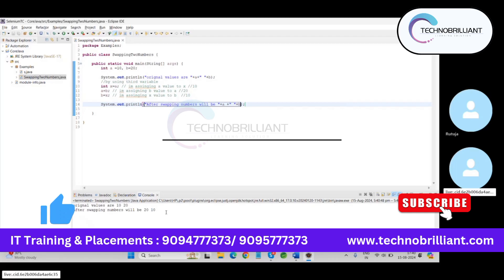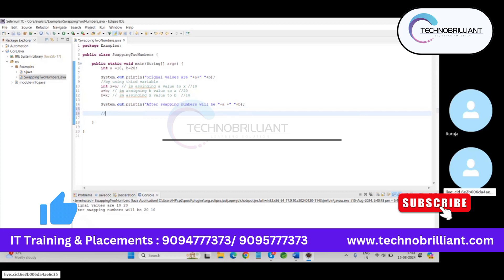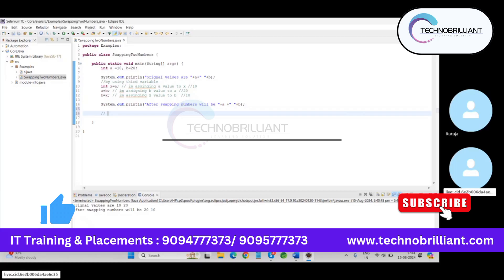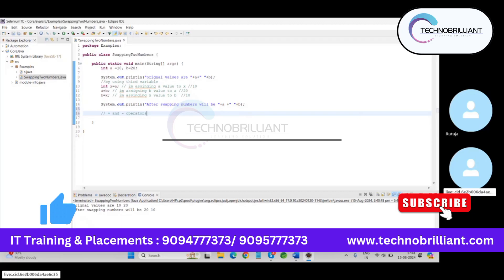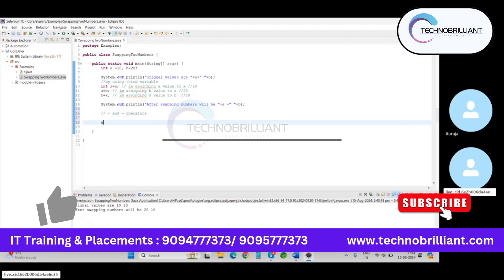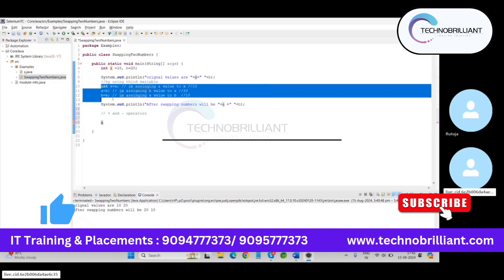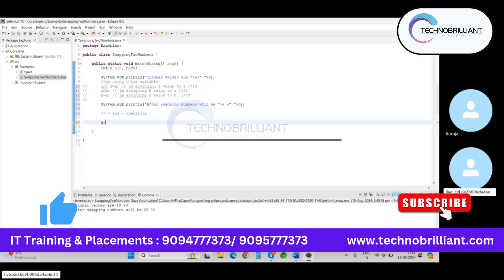Okay, so here is the logic one. There is a second logic which is by using plus and minus operators. So let's say I'm going to comment these three lines. And a is equals to a plus b.